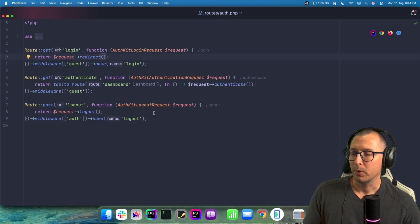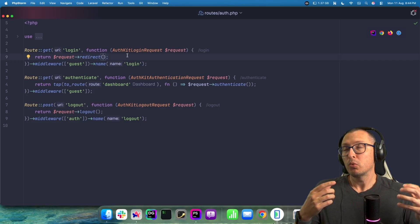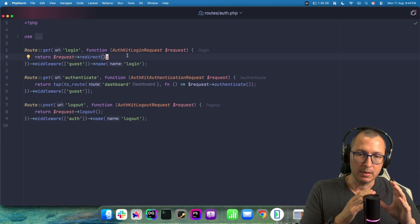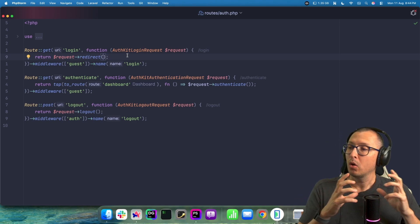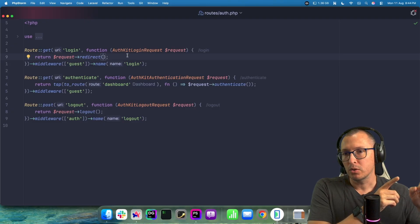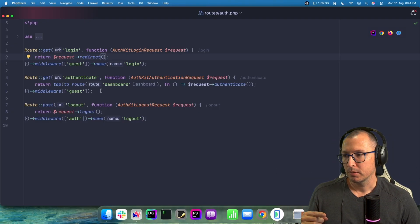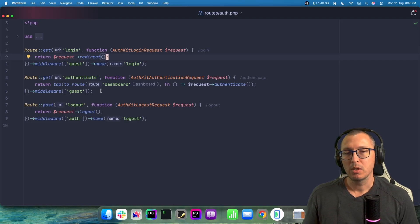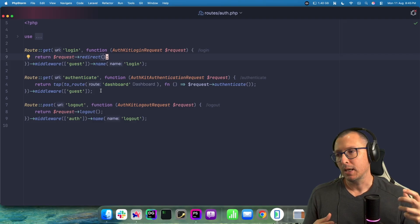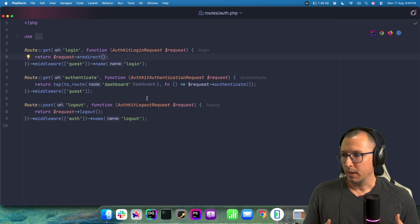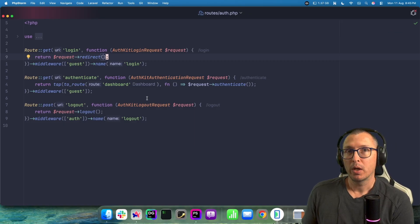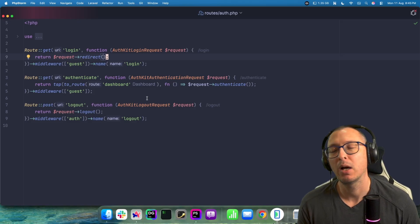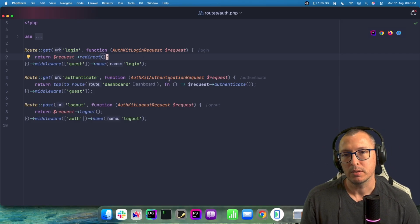The login request returns a redirect response that takes you to the WorkOS login page - you ask WorkOS for a URL to go log in, and that URL then redirects the user to the authenticate route. In the authenticate route, you get an authentication code and use it to log the user into your application, creating a session and storing all the data from their profile. The logout request gets a URL where the user will be redirected after logout, kills the WorkOS session, and then does a redirect.